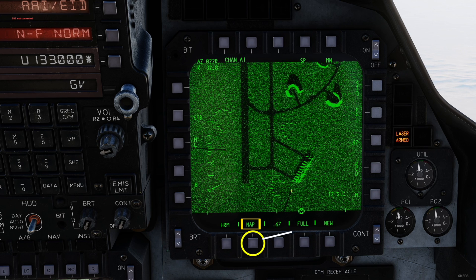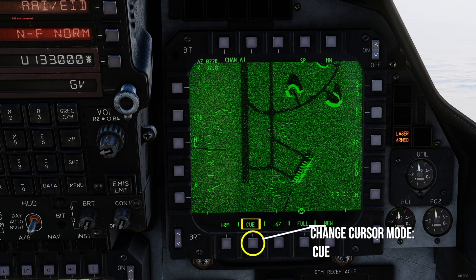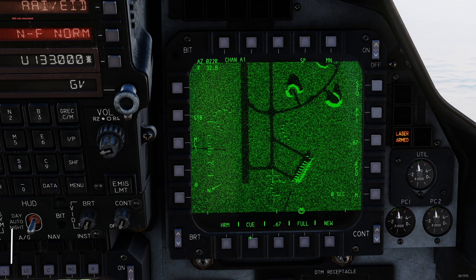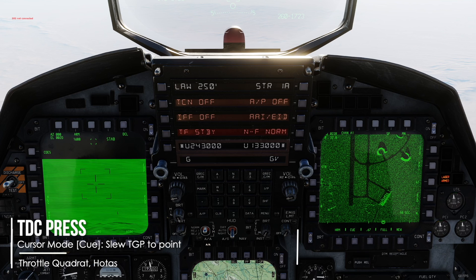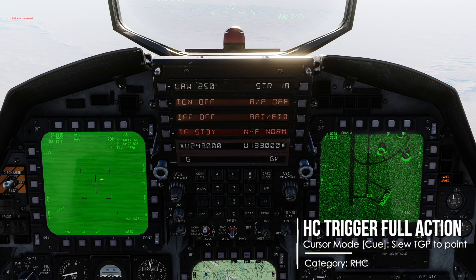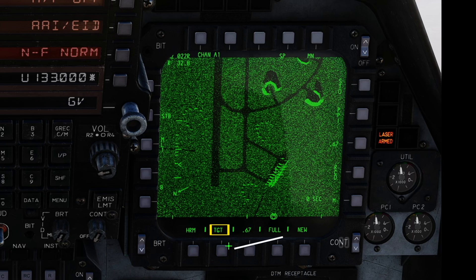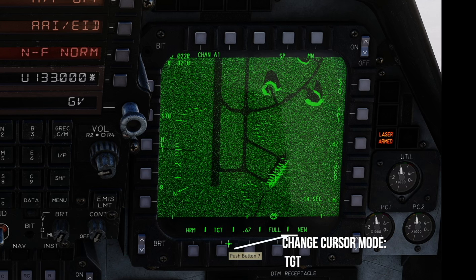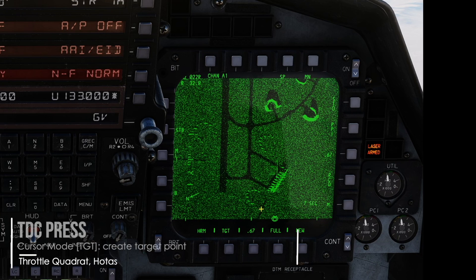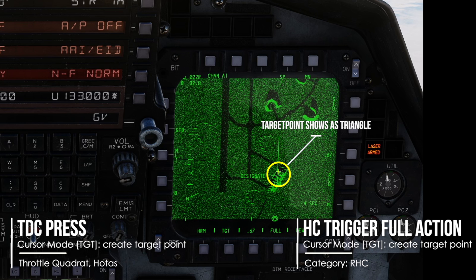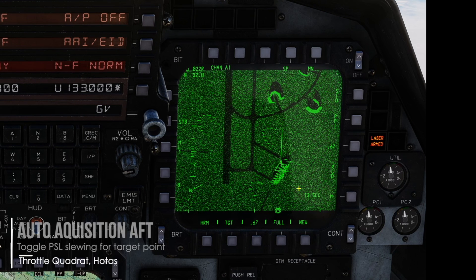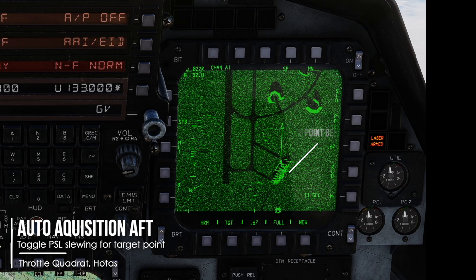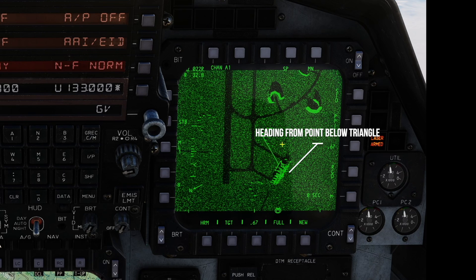But to interact with it, you have to change your cursor mode down here. Select Q to slew your TGP to the selected point with a TDC press or full action trigger. TDC press on Q — our targeting pod looks right there. Select TGT or target to create a target point; you can use this for weapon delivery. To toggle PSL slewing of the target point, press Auto Acquisition Aft. You can get some heading information from the target point with that function.